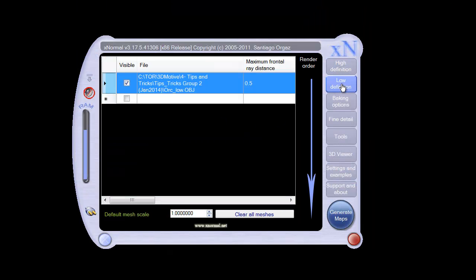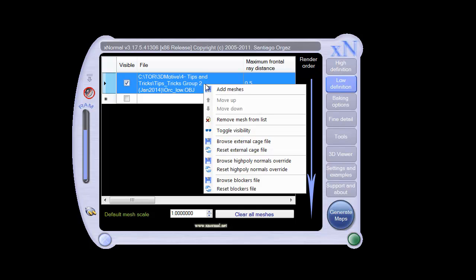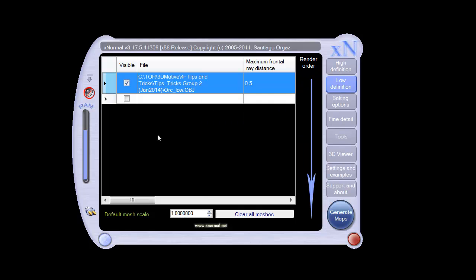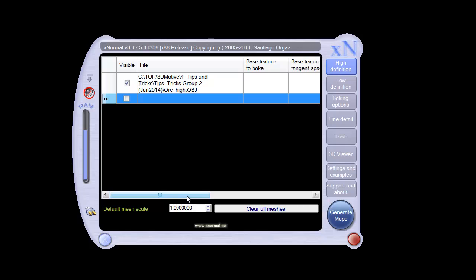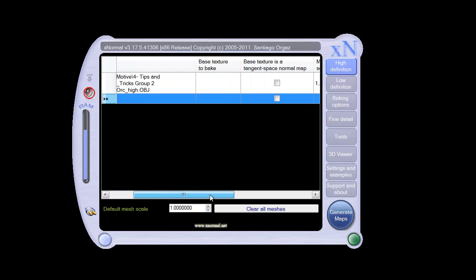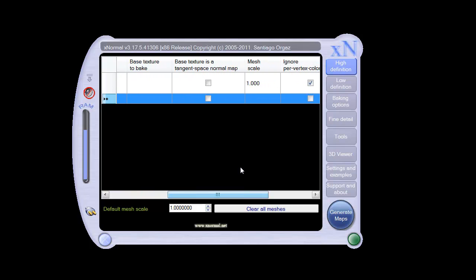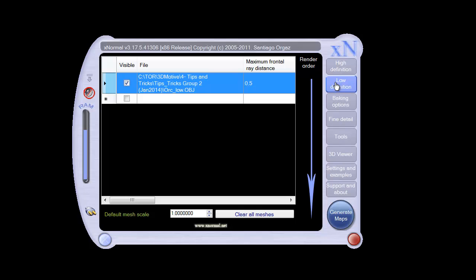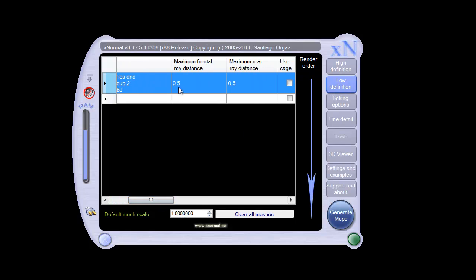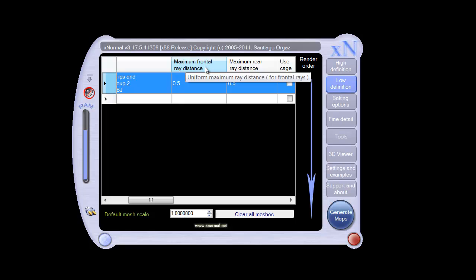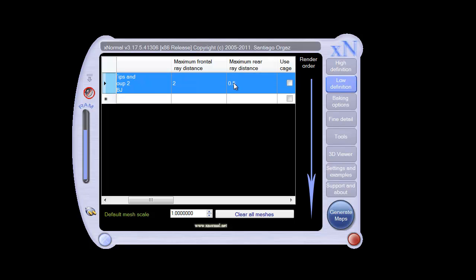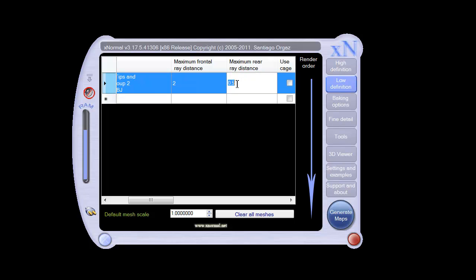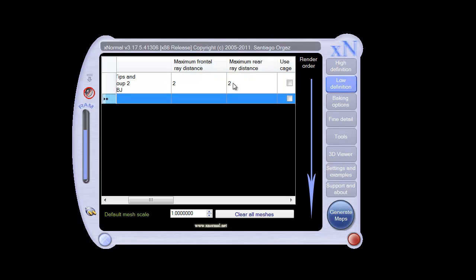With the low-definition mesh, same thing. Right-click, add the mesh, and navigate to where your mesh is. With the high-definition mesh, the only thing you really have to do, we do want to do a tangent space normal map, so we do want to go ahead and click that. In the low-definition, we do want to make sure that our maximum frontal ray distance is 2. So I'm just going to double-click on that and hit 2, and I'm going to double-click on that one and hit 2. Pretty simple, pretty easy so far.